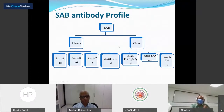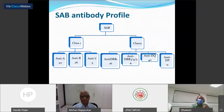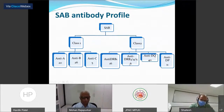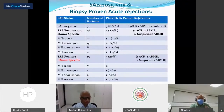Looking at the antibody profile: in class 1, the highest number of antibodies were against the HLA B locus, followed by HLA A locus, then HLA C locus. In class 2, the highest number of patients had antibodies against the DQ locus, followed by HLA DRB1, then DP locus with 11 patients, and finally 6 patients had antibodies against HLA DRB 3/4/5 loci.